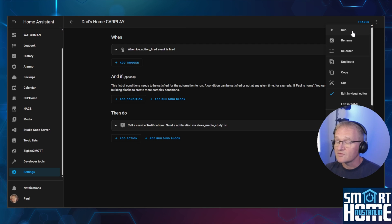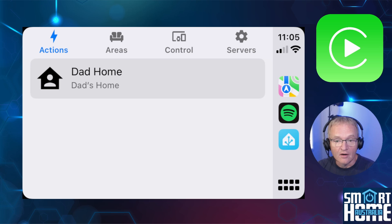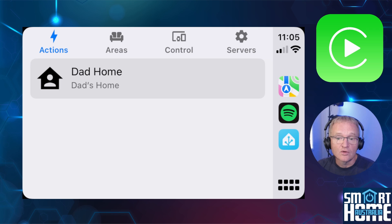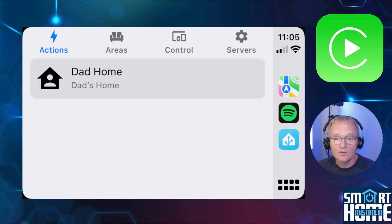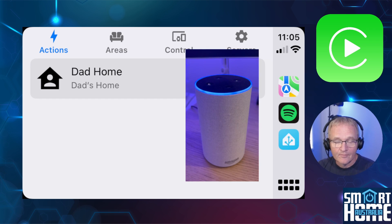You can test this by pressing the three dots next to Call Service and pressing Run — you should hear your message play. Back in the car with Home Assistant open in Apple CarPlay on the Actions tab, you should see your newly created action. Pressing it will trigger the automation you just created, and the message 'Dad's home' will play on the study speaker.